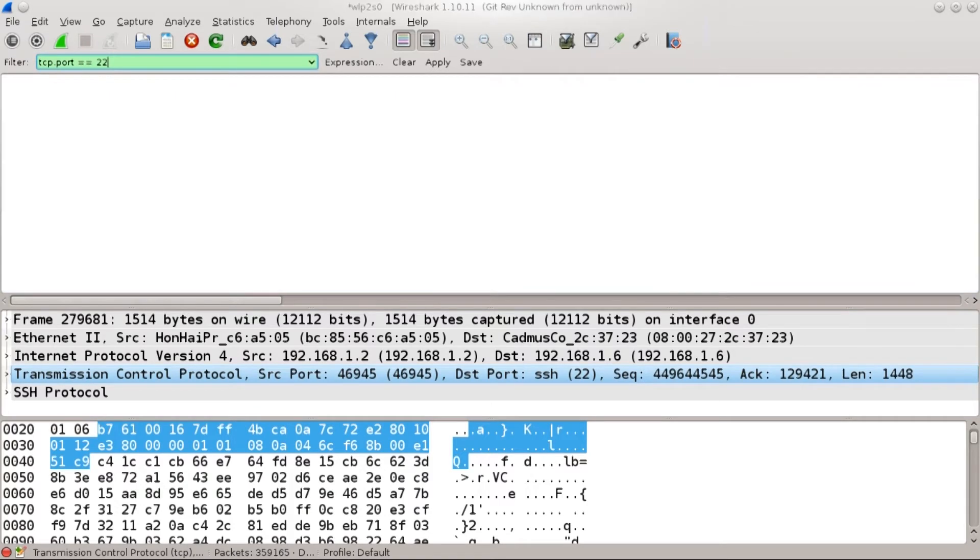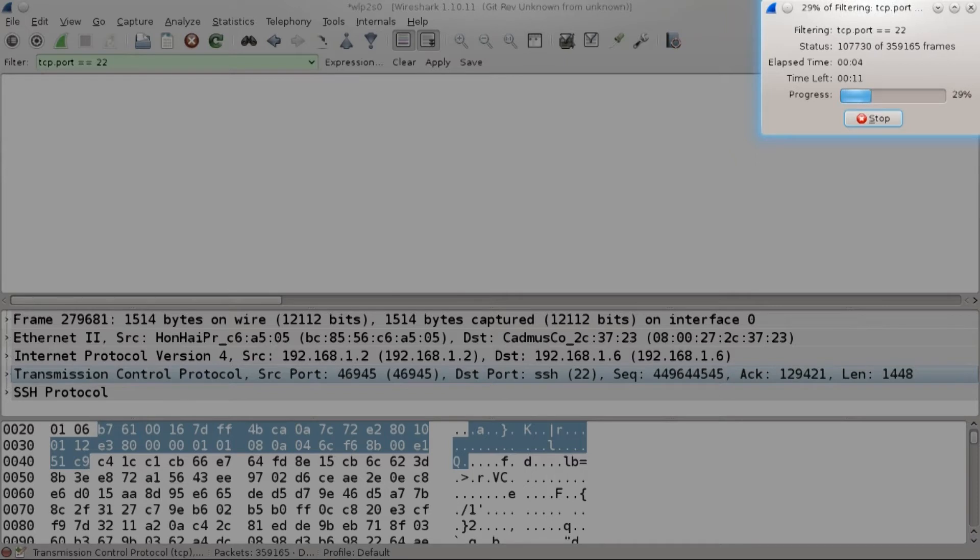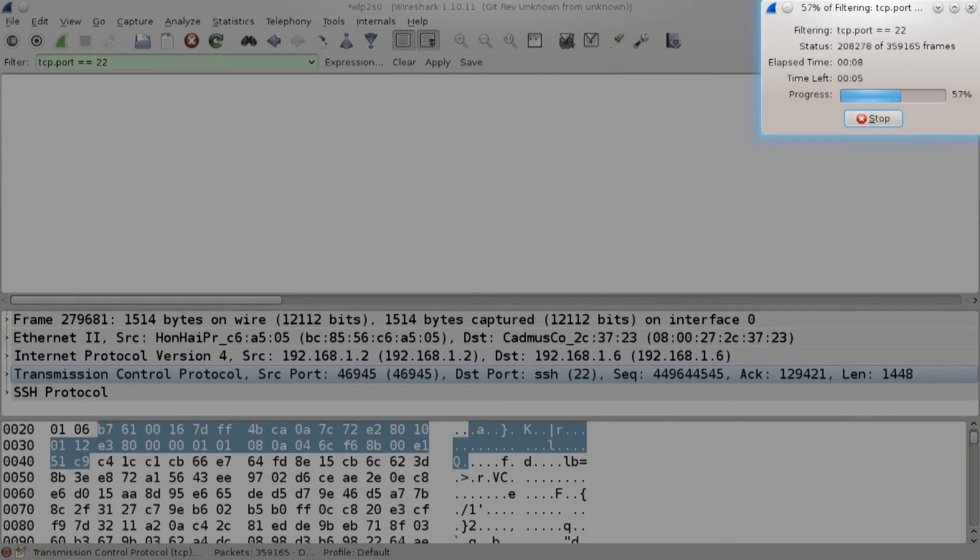I'm going to go TCP dot port equals equals to 22 and I'm going to filter out all traffic on port 22. You see how many packets there are. There's too many for Wireshark to be able to do it that fast.